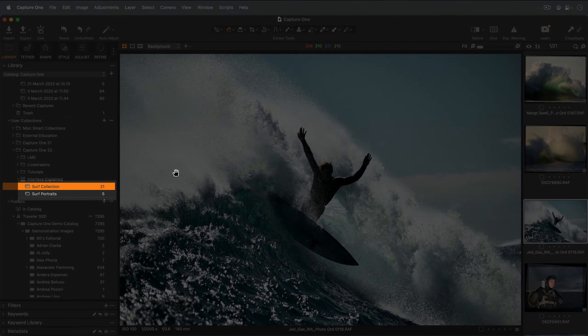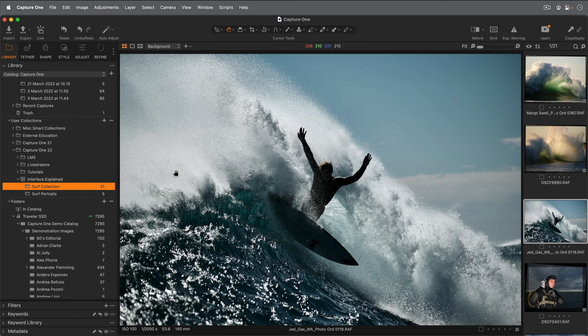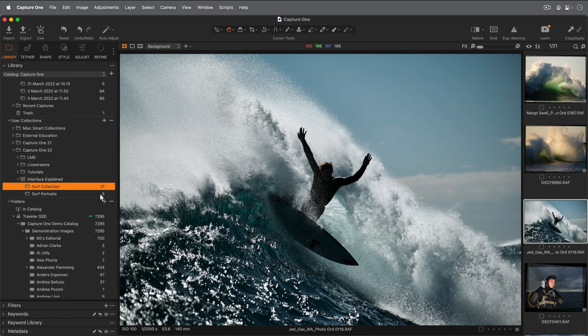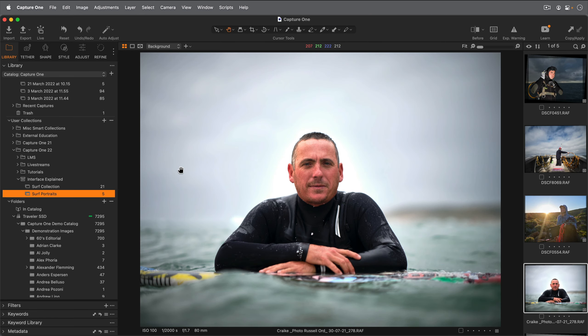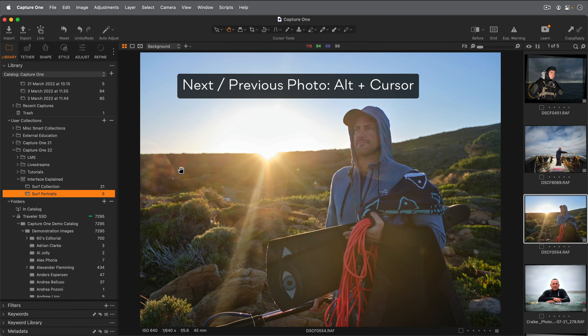The browser shows available photos from the current collection selected in the Library tool. The viewer shows the currently selected photo from the browser.